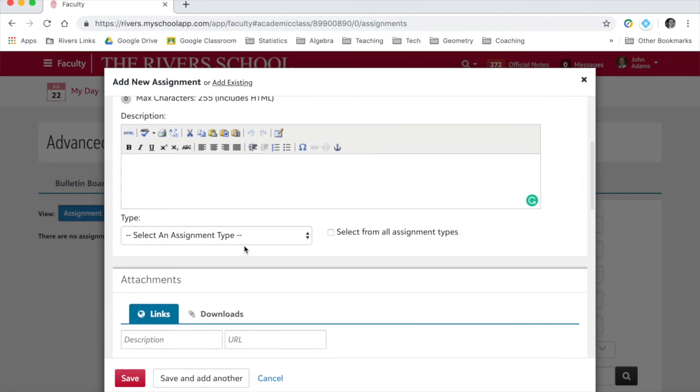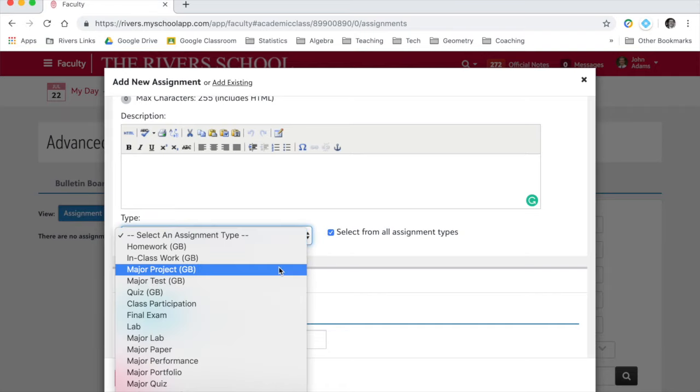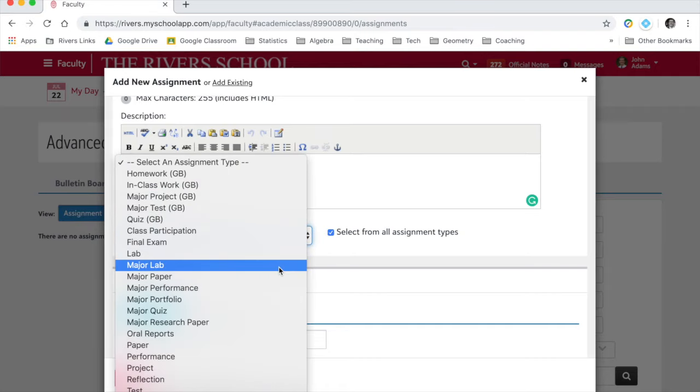It's important to make sure you change the type. I would click Select from All Assignment Types and you'll see that Podium automatically generates various assignment types.